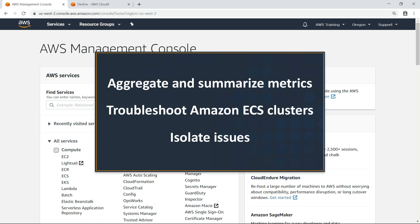With Container Insights, you can aggregate and summarize metrics from your containerized applications, allowing you to troubleshoot your Amazon ECS clusters by isolating specific issues.